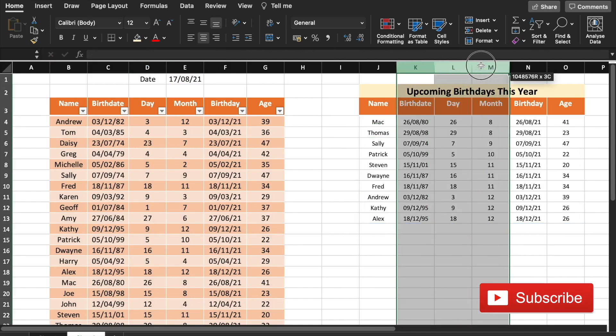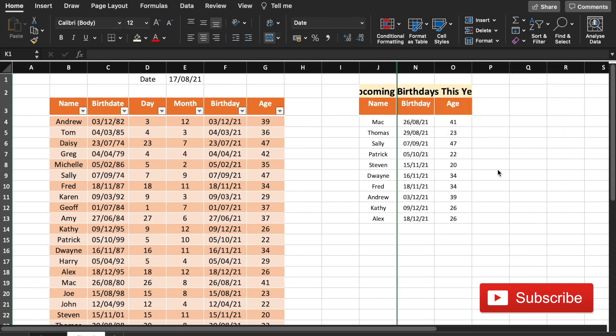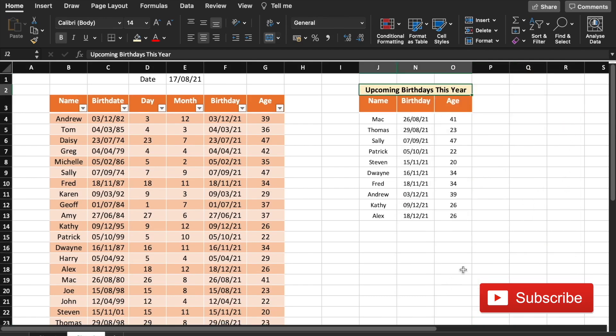And that's it. Let's close the brackets. Let's hide this to clean the data a little bit. Great, so now we have the list of all the upcoming birthdays this year for the date 17 August 2021.